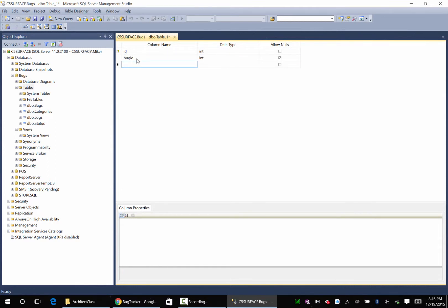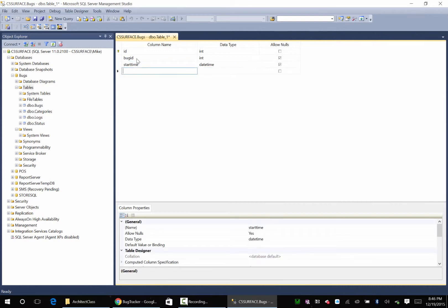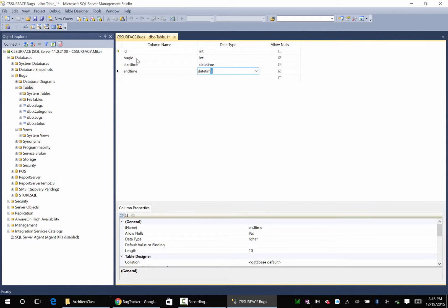I'm going to say start time, datetime. End time, datetime.